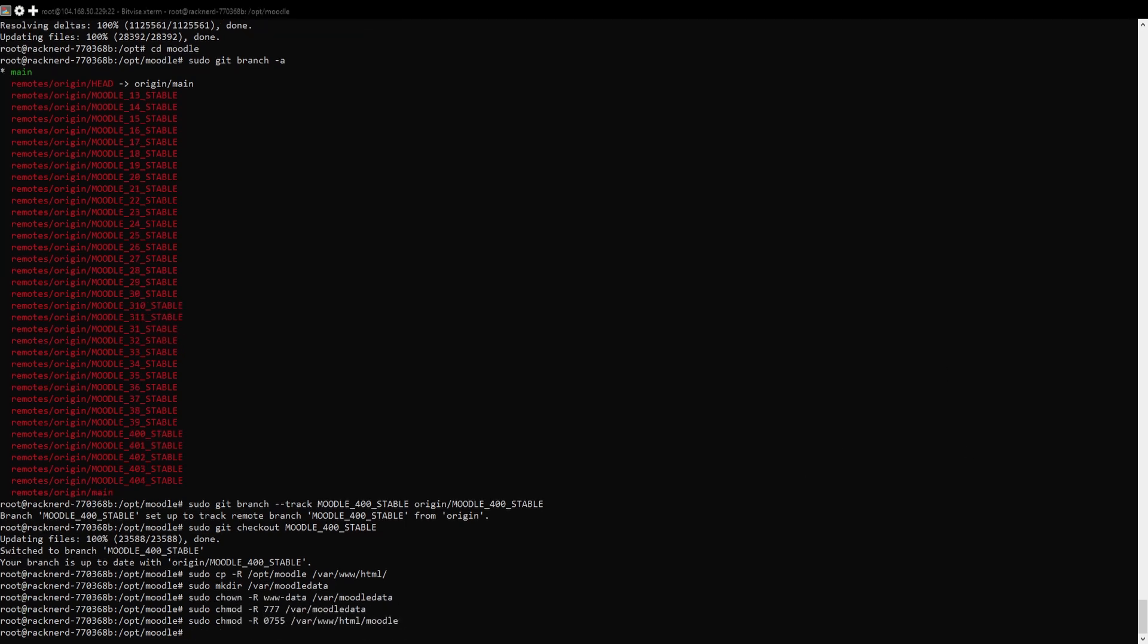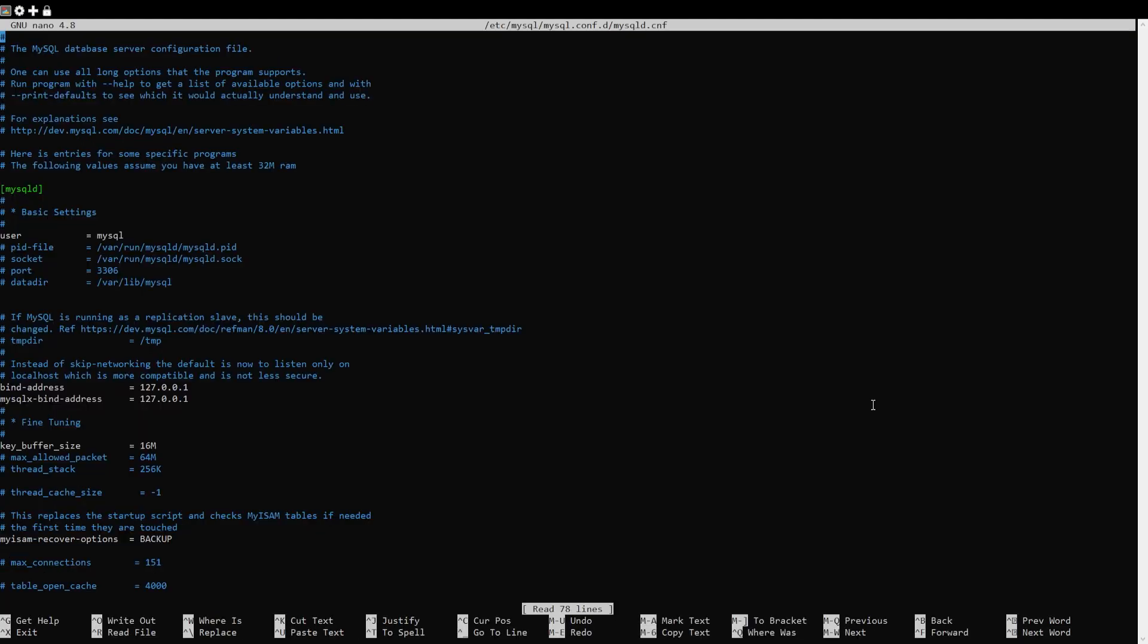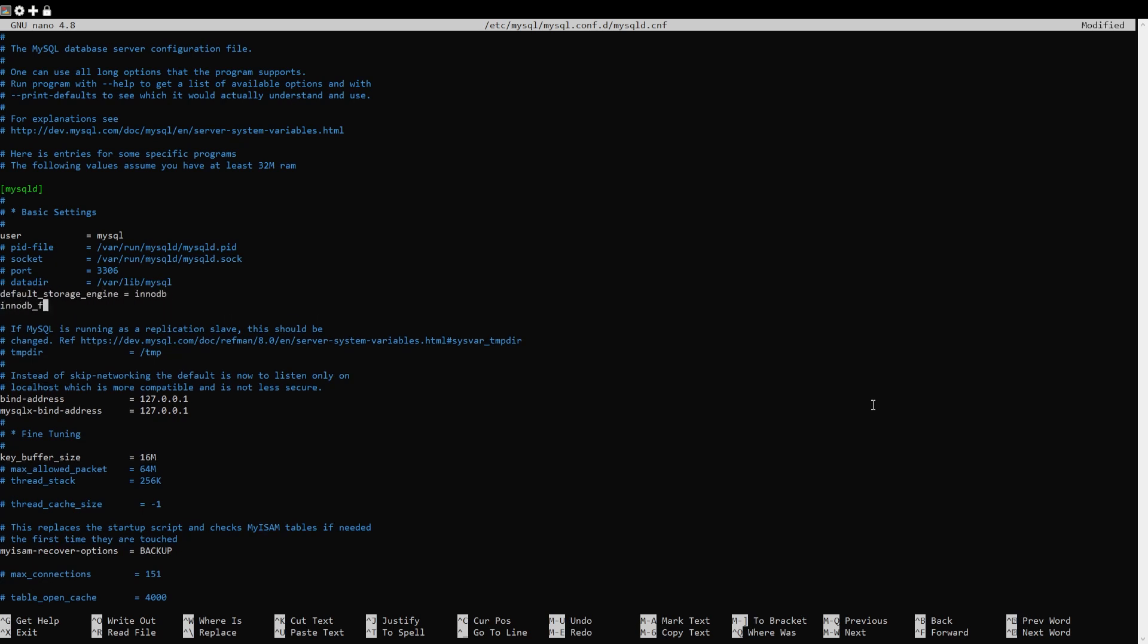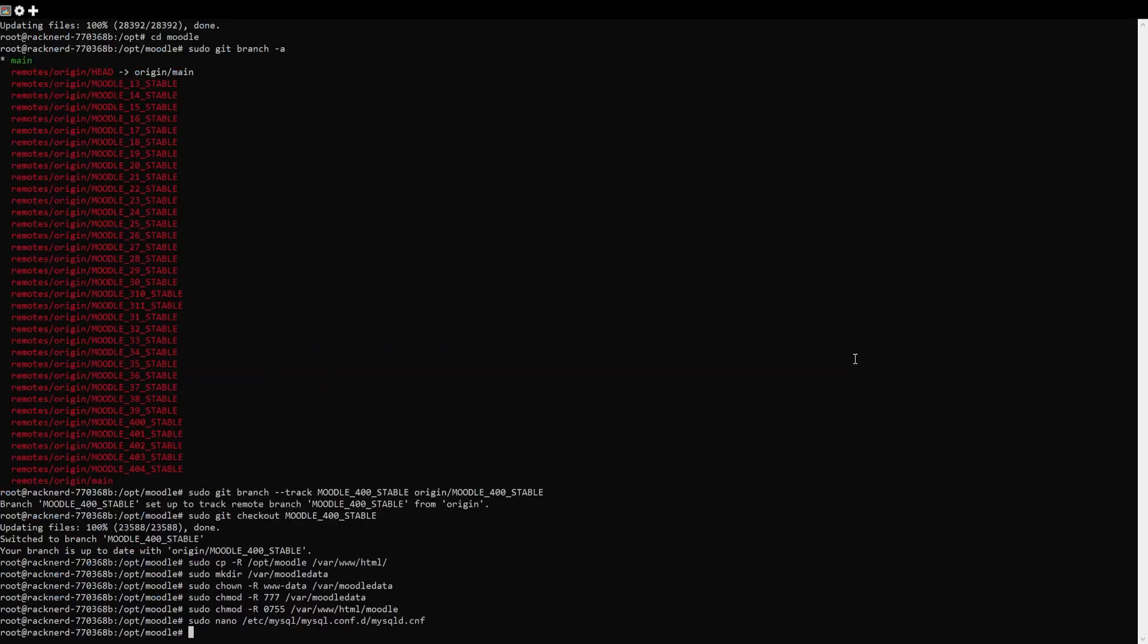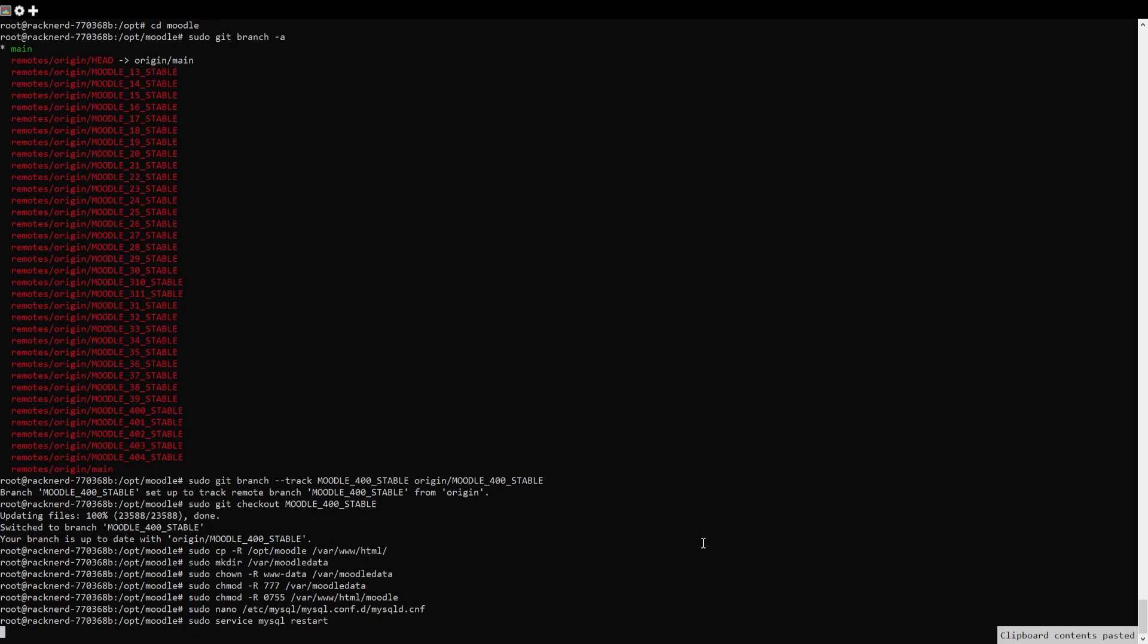Now we need to configure MySQL. First edit the MySQL configuration file. Scroll down to the MySQLD section and add the following lines. Hit Control+X then Y and then Enter to save and exit. We'll go ahead and restart MySQL for the changes to take full effect.